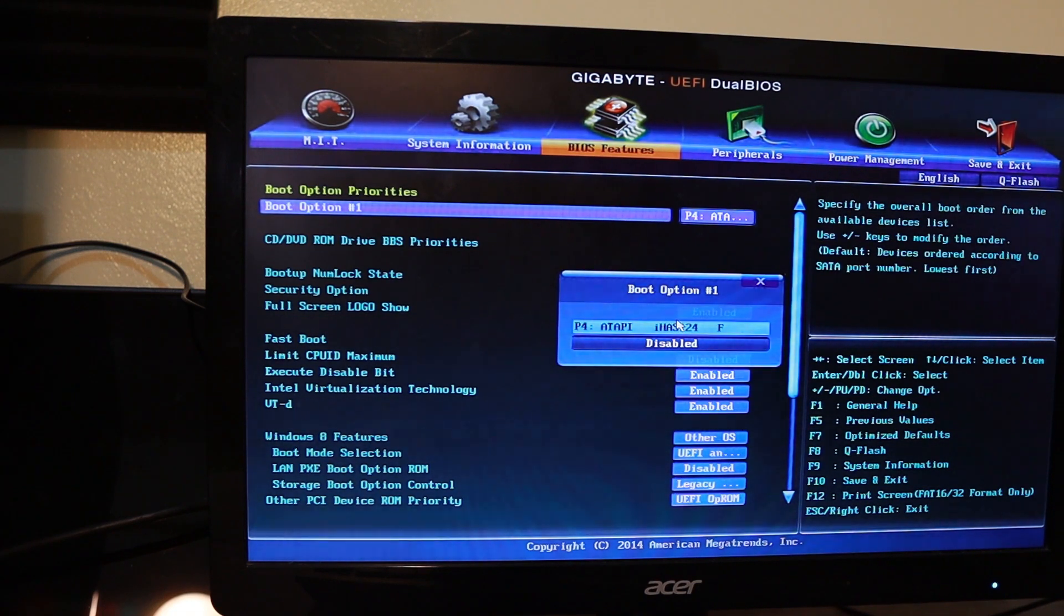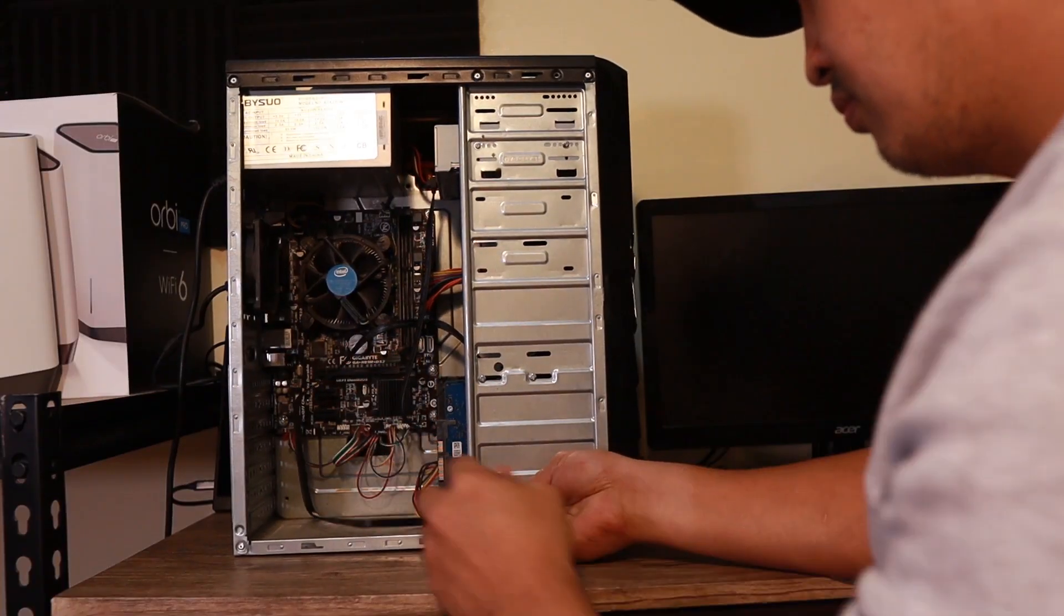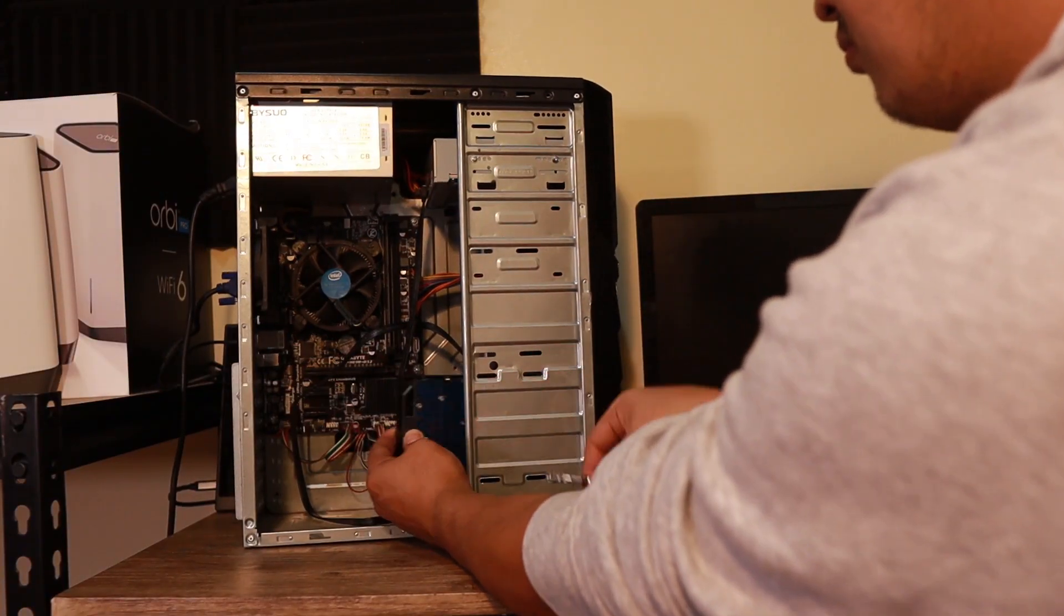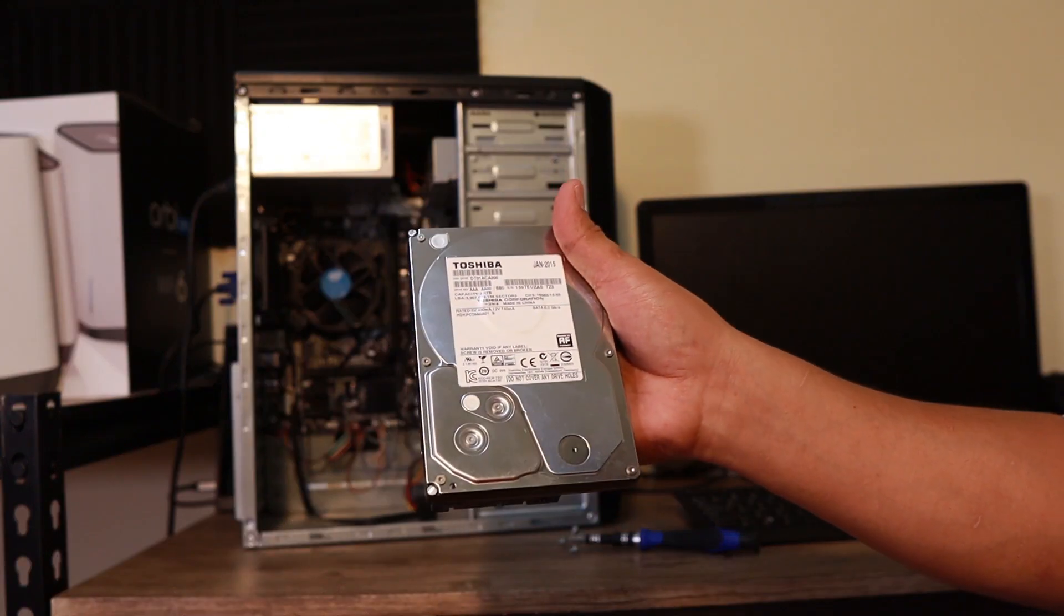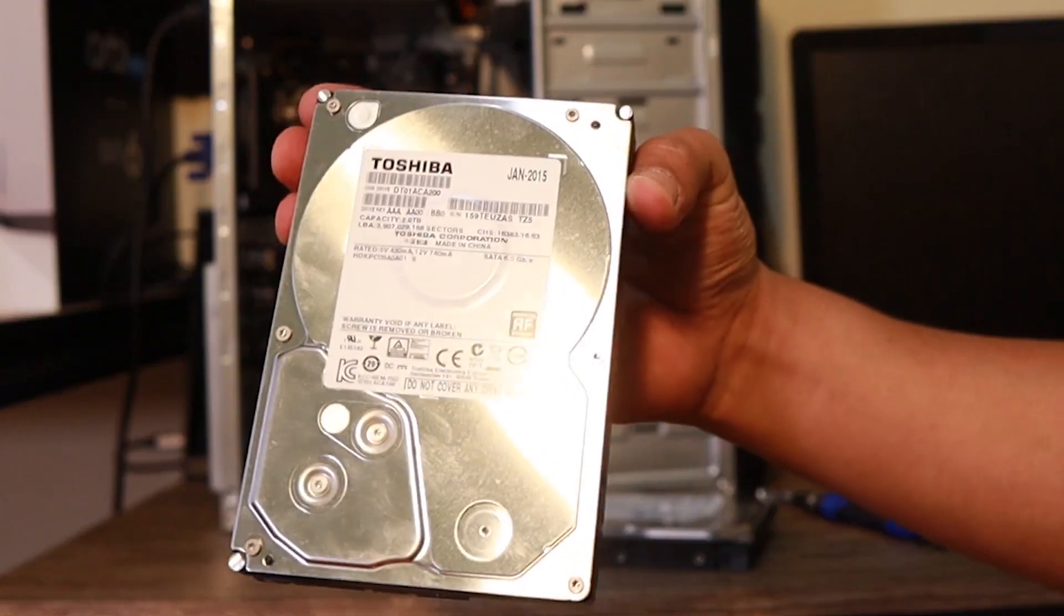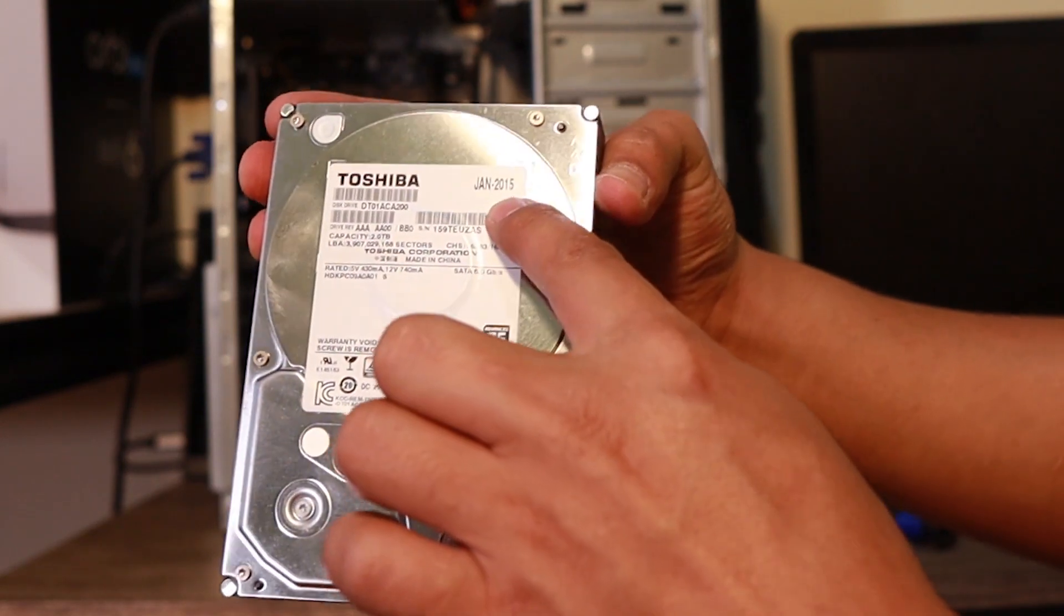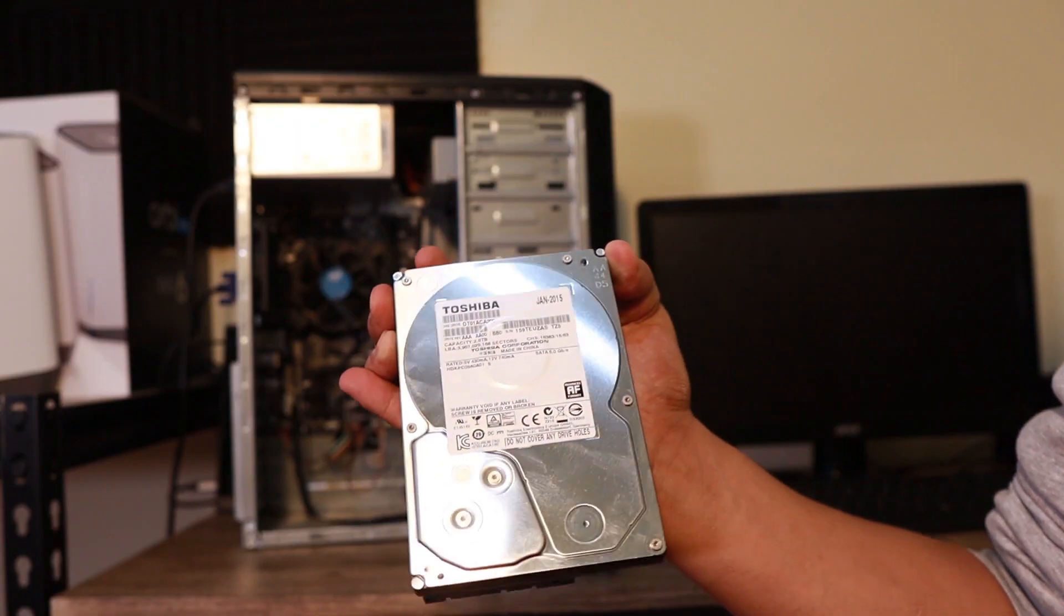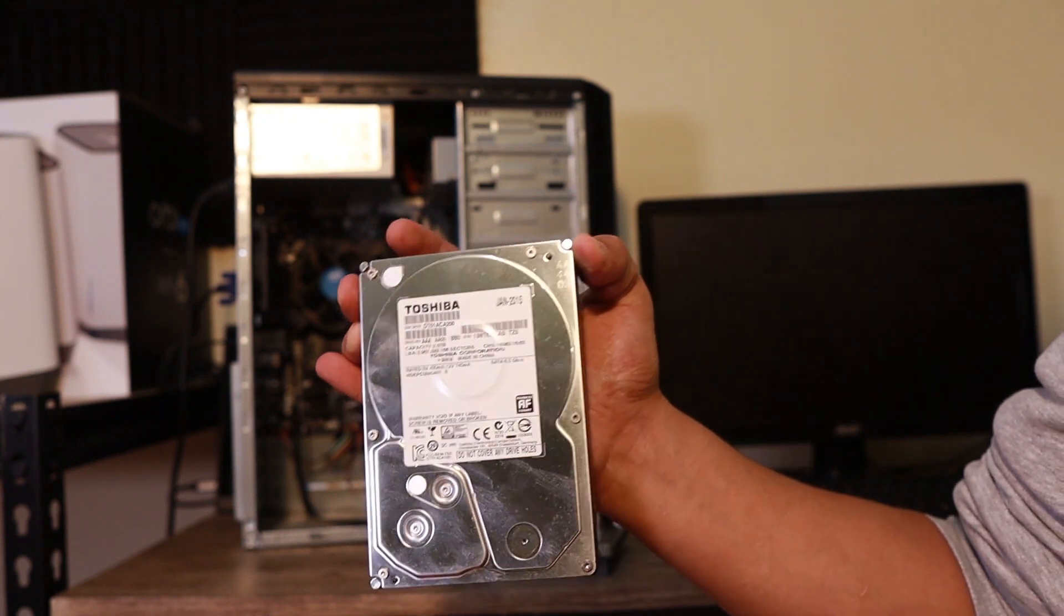So what we're going to do guys is turn off this computer and remove the hard drive quickly and easily. It's a Toshiba 2 terabytes of space. One of the things you need to take note with hard drives, this is January 2015. The probable lifespan of hard drives is around three to five years, something like that.